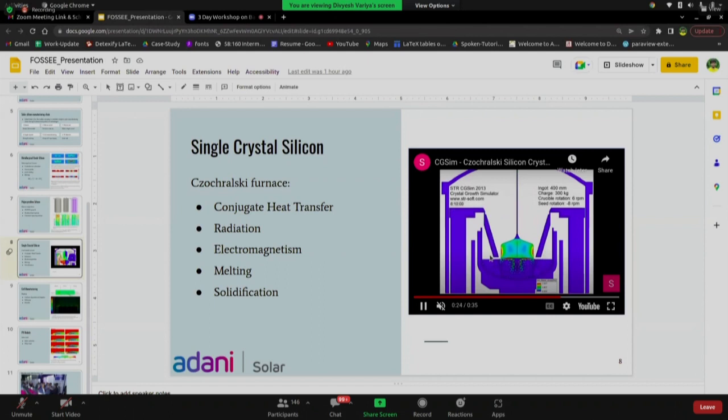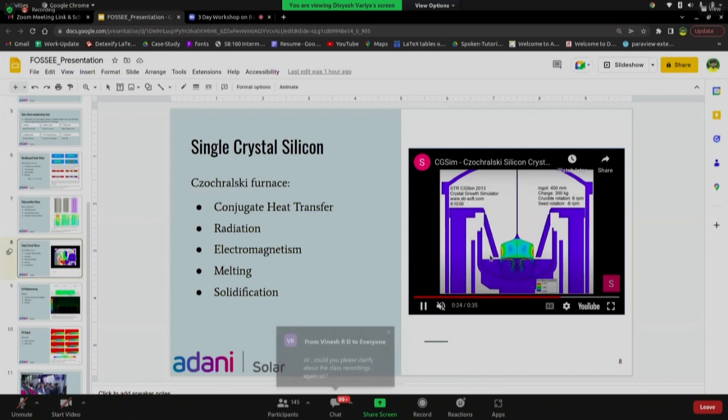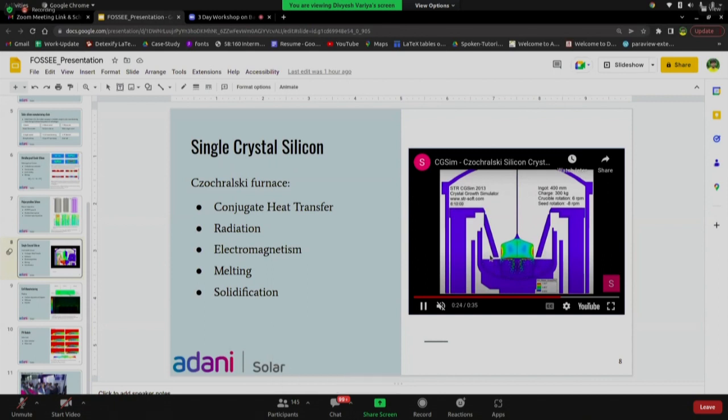Here you can see the concepts involved: conjugate heat transfer, radiation, electromagnetism, melting, and solidification — all these things are present. You would either have to spend a lot of money on different software and codes, or you can do it in OpenFOAM. That is the biggest advantage of OpenFOAM — you can implement all this physics without spending any money on software.